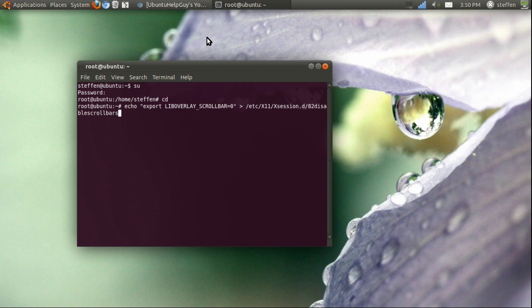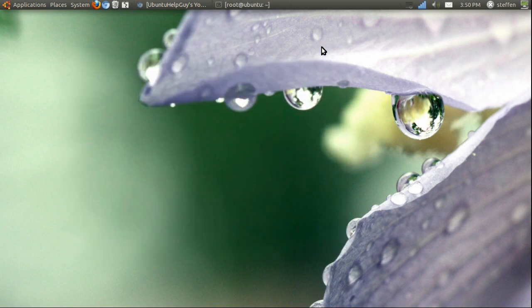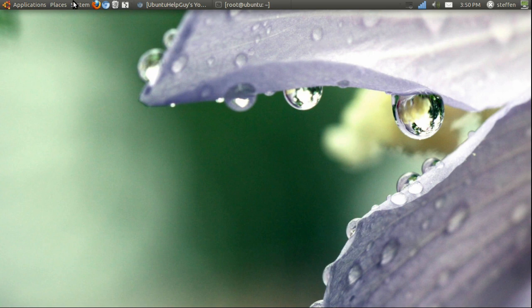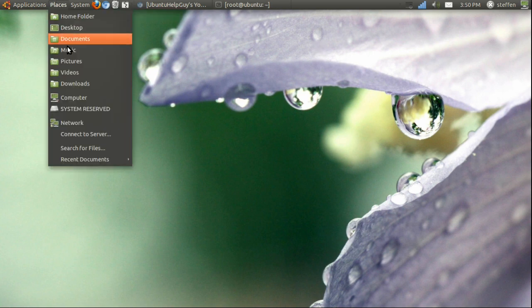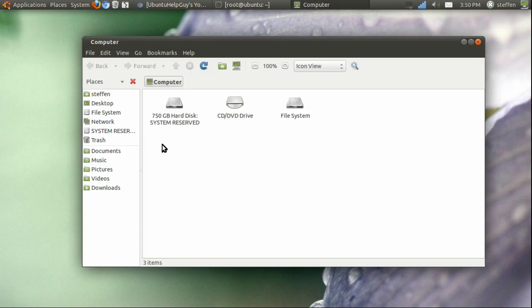Anyway, you will press Enter, and when it's done, you will log out of your Ubuntu OS and log in again. Now I would like to show you that it actually works.